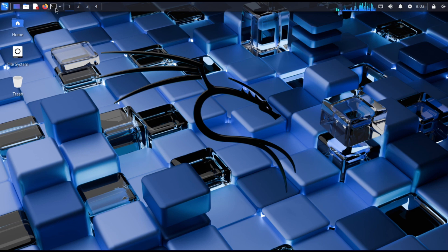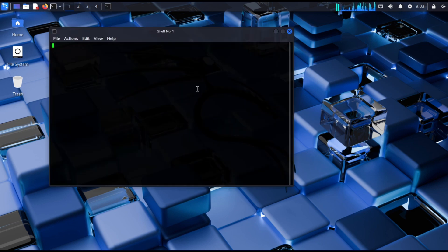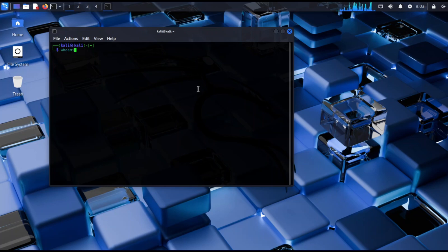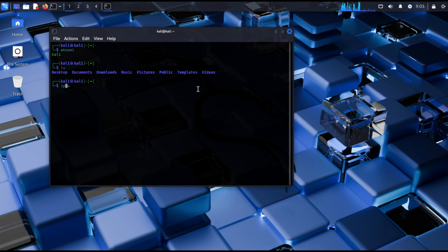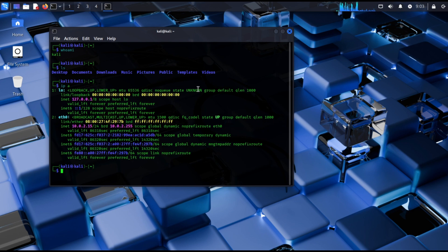Open the terminal. Use whoami command to check your username. Use ls command to list the files and folders in your current directory. Use ip a command to check your IP address.